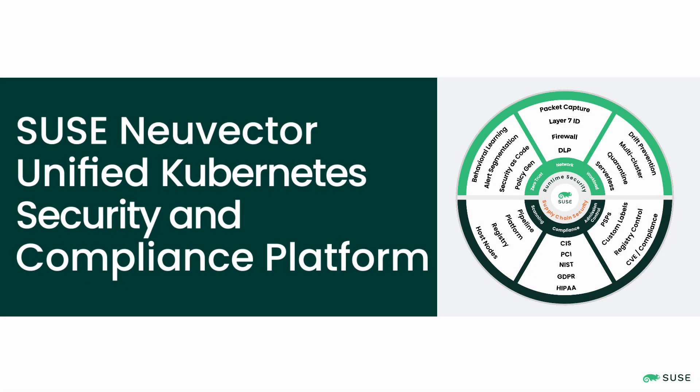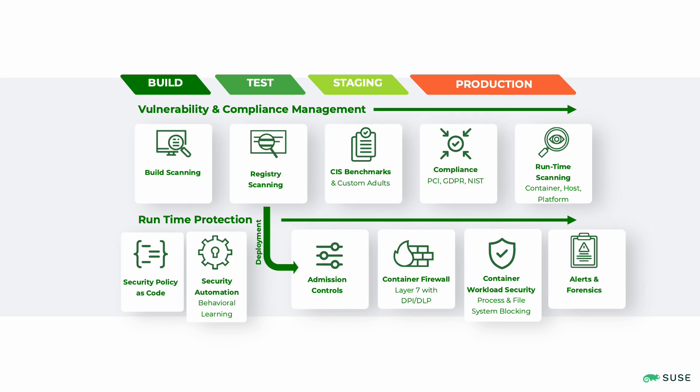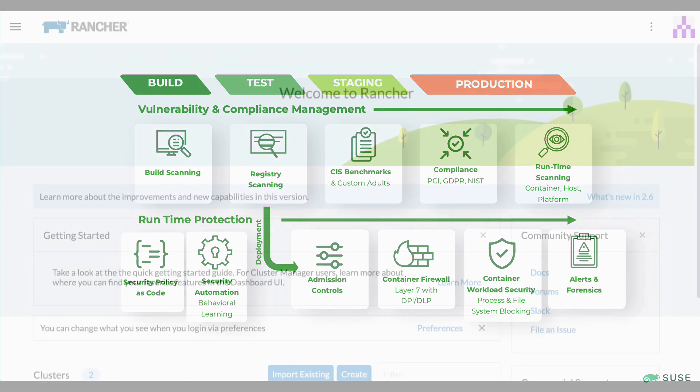SUSE NuVector is a unified security and compliance platform that simplifies and automates security while providing defense in depth for Kubernetes native applications from pipeline to production.